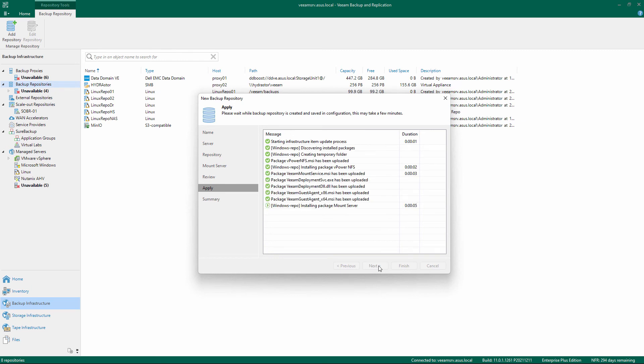After installation and registration is completed, click Finish and the Windows Repository is ready to use.